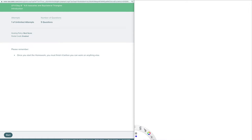Welcome to chapter 6 section 5 called isosceles and equilateral triangles. This is for IM2, or integrated math 2.